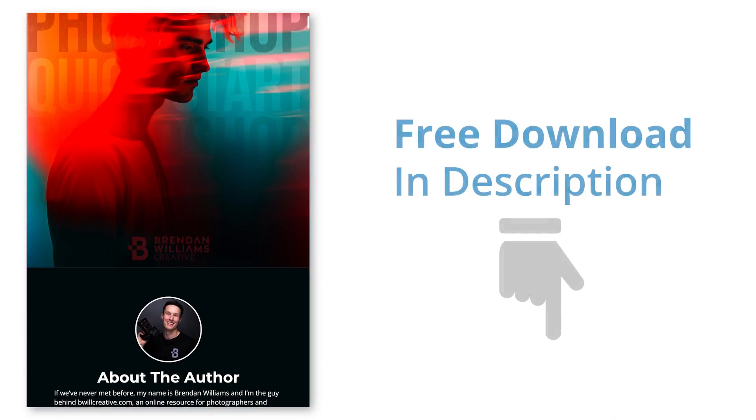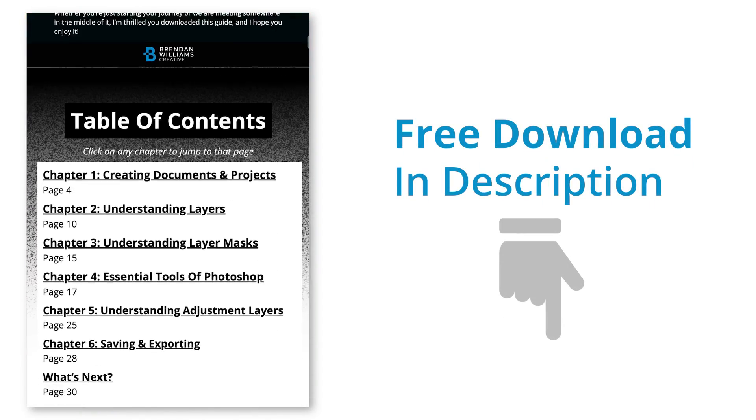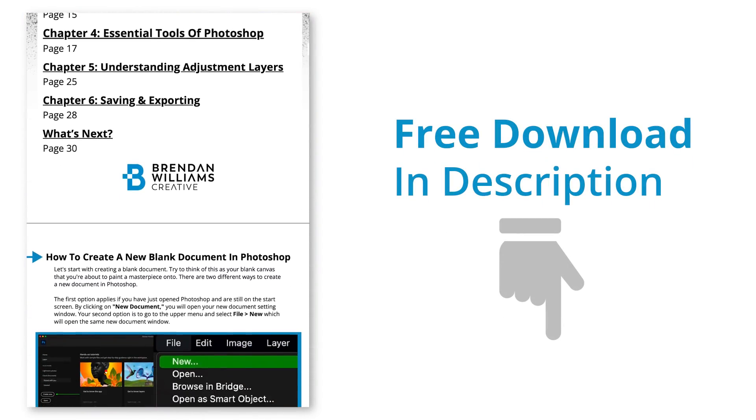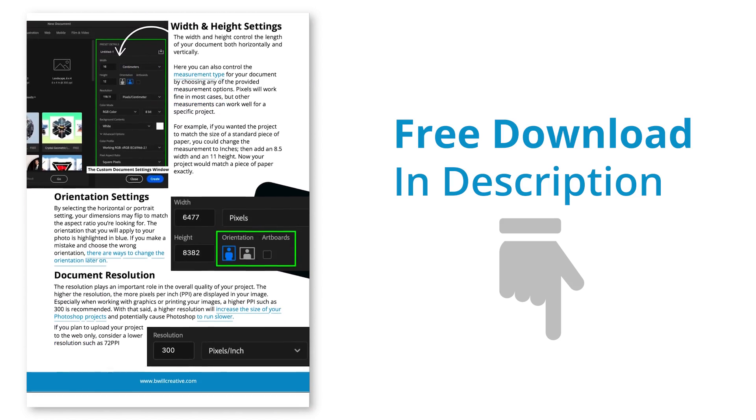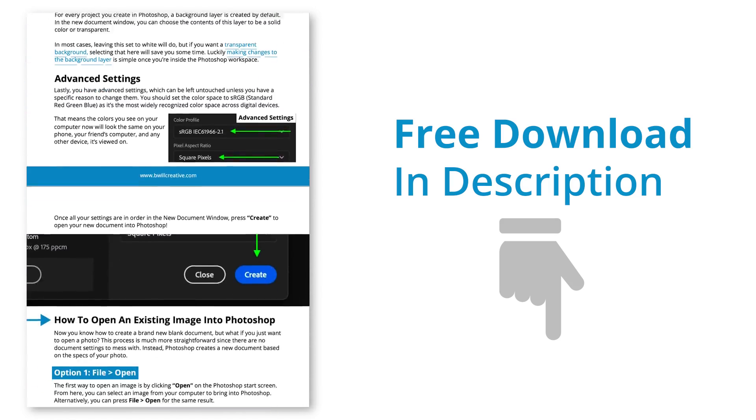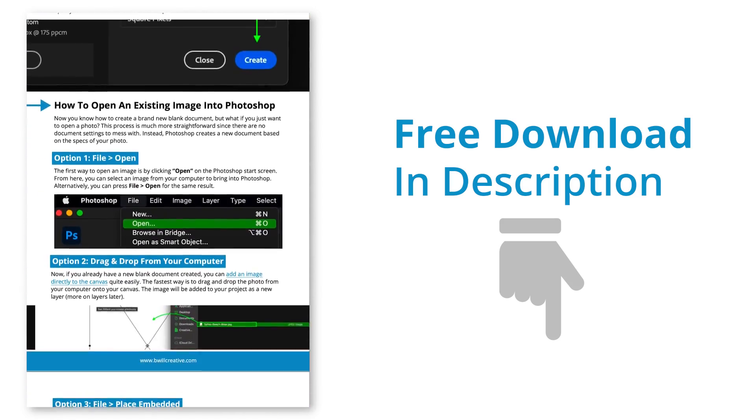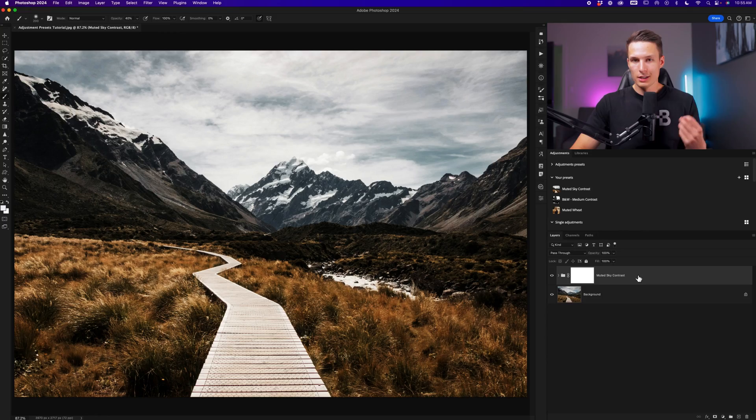Now before we move on to creating an action for the adjustment presets, if you're new to Photoshop and feeling a little overwhelmed by all of the options in the program, be sure to download my free Photoshop quick start guide in the description below. It breaks down the most important things to focus on from square one so you can feel more confident in the program. Again, it's totally free just by joining my email list and I'll leave that link in the description below.